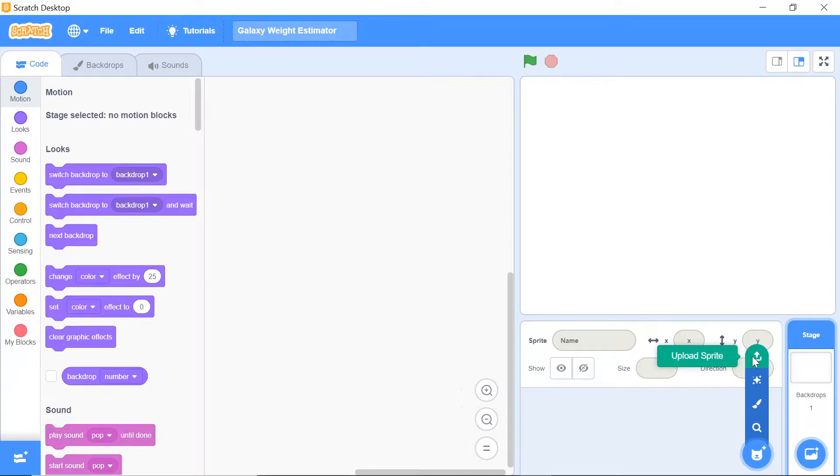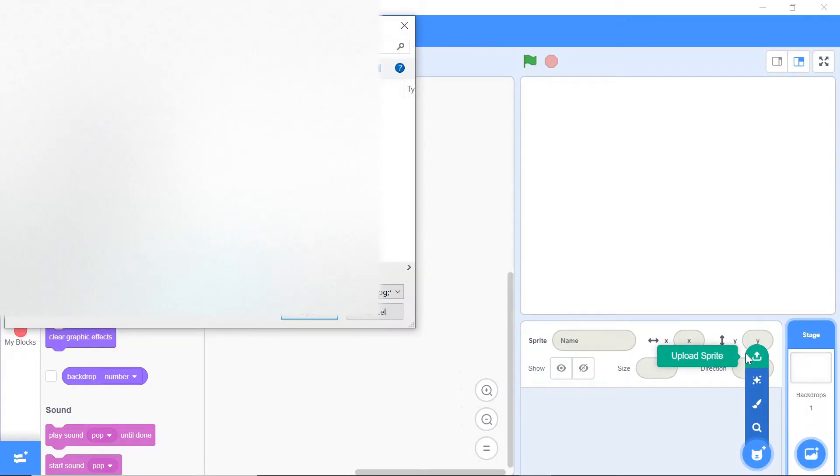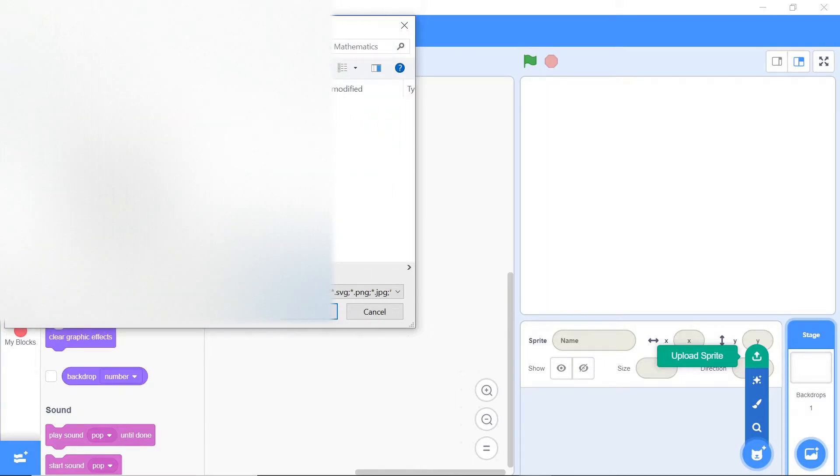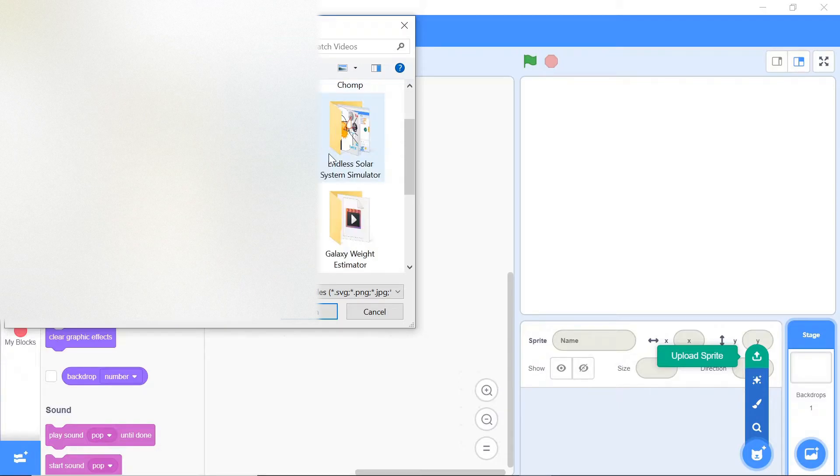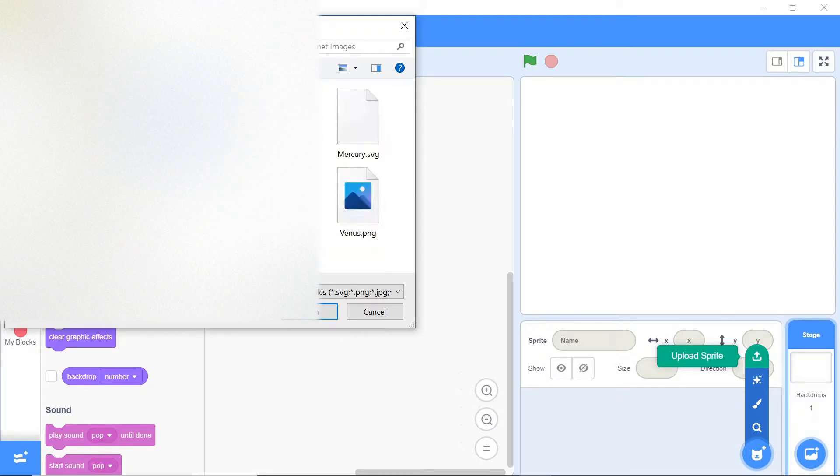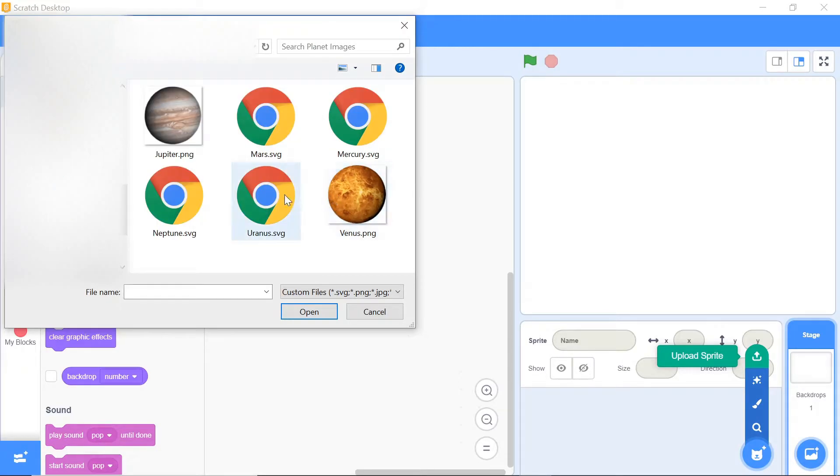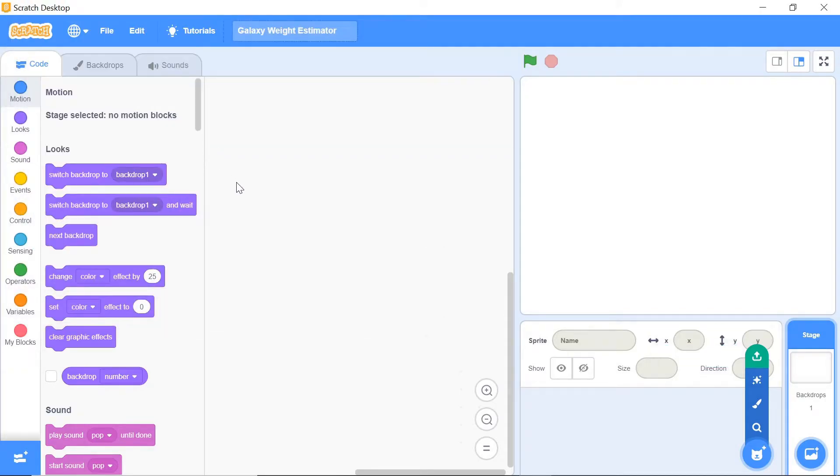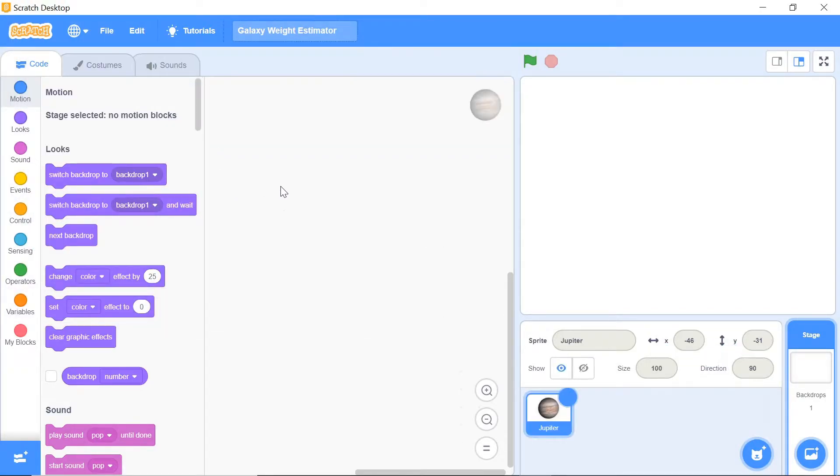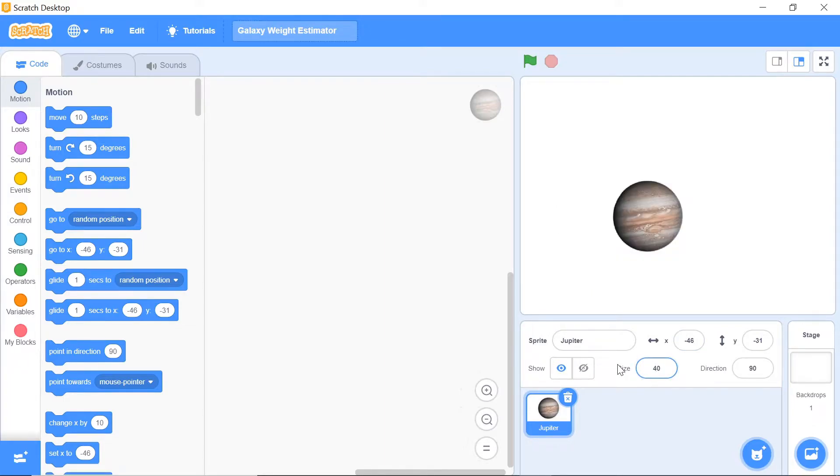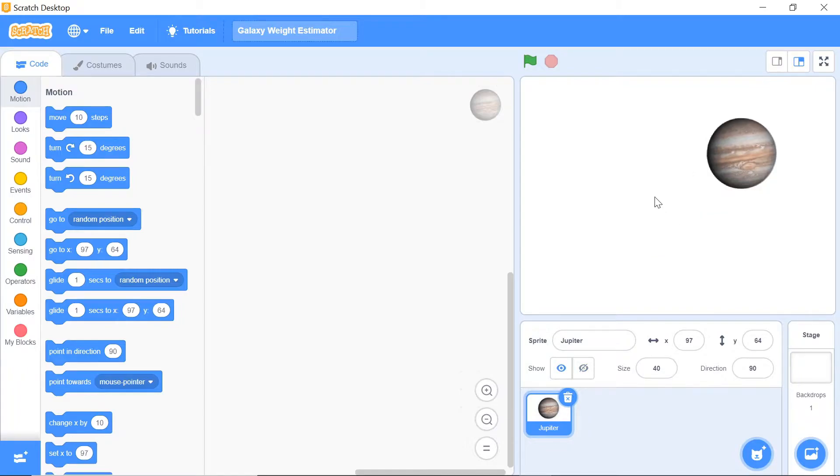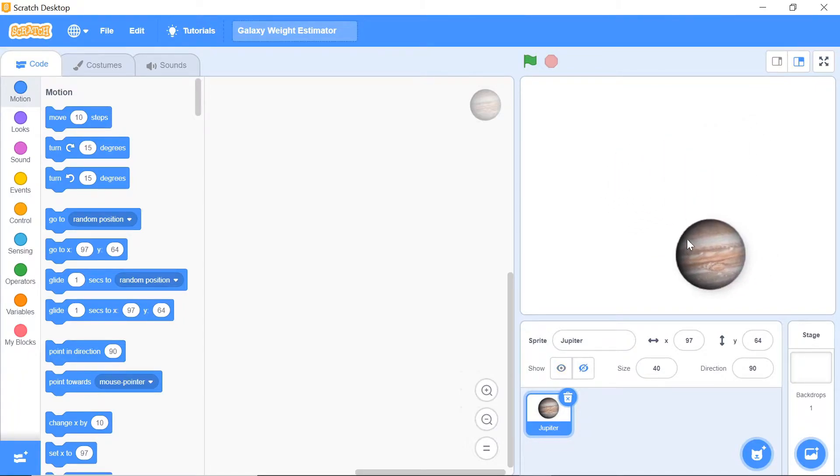I'm going to click upload a sprite and choose one of the sprites that I want. Navigate to wherever your file is stored. These are my sprites and I'm going to choose Jupiter first. Jupiter actually pops up pretty big and nice, so I'm going to set the size to about 40 so that it's pretty proportional with the rest of the solar system. I think this is a pretty good size for Jupiter.